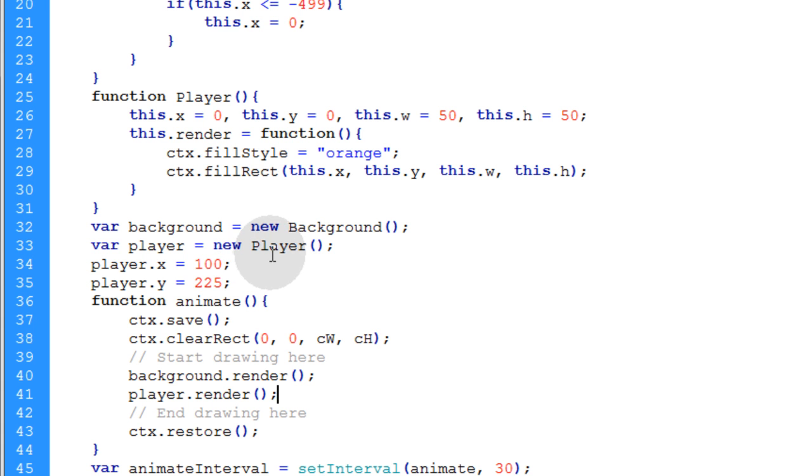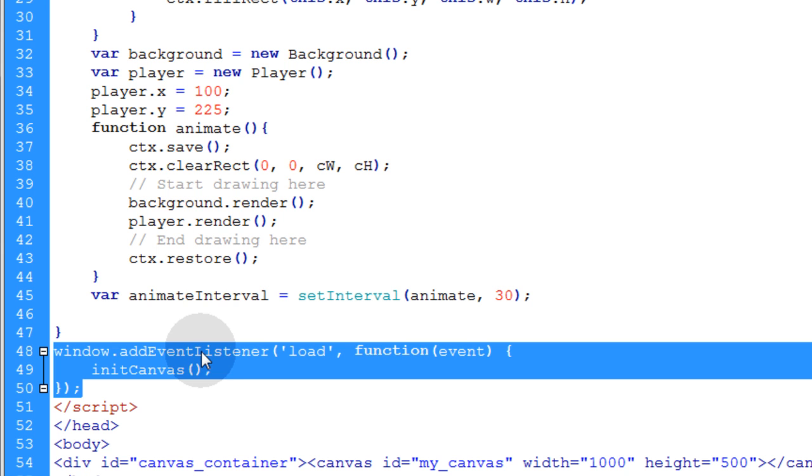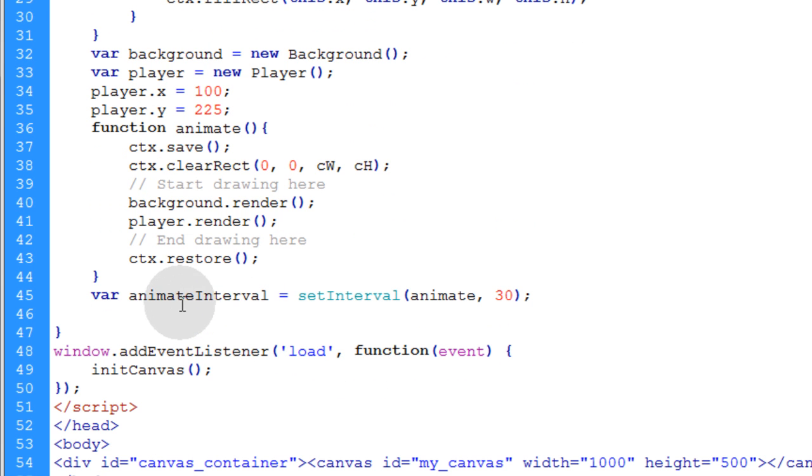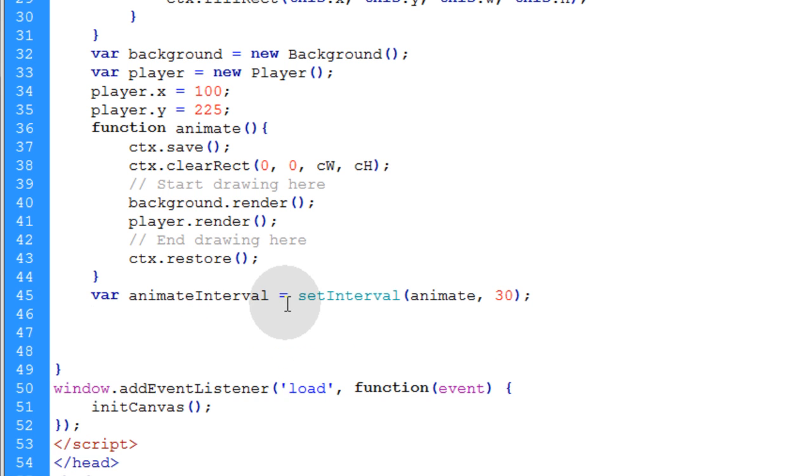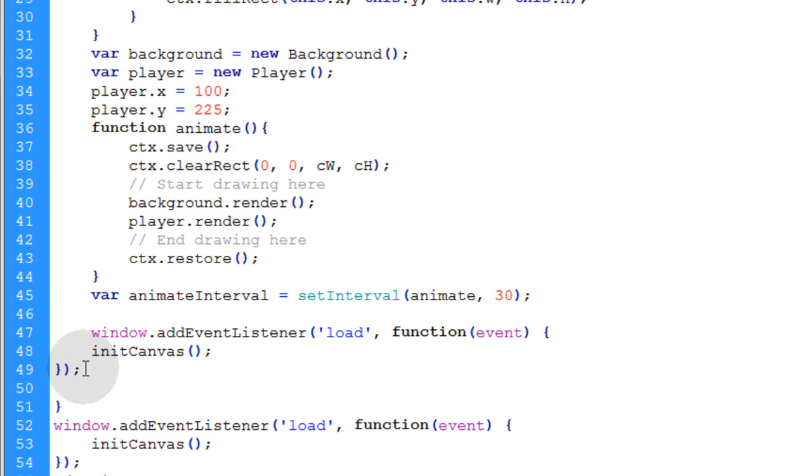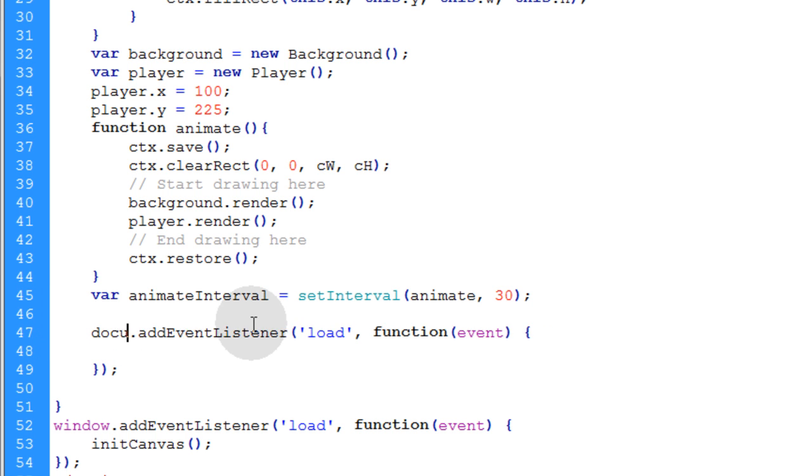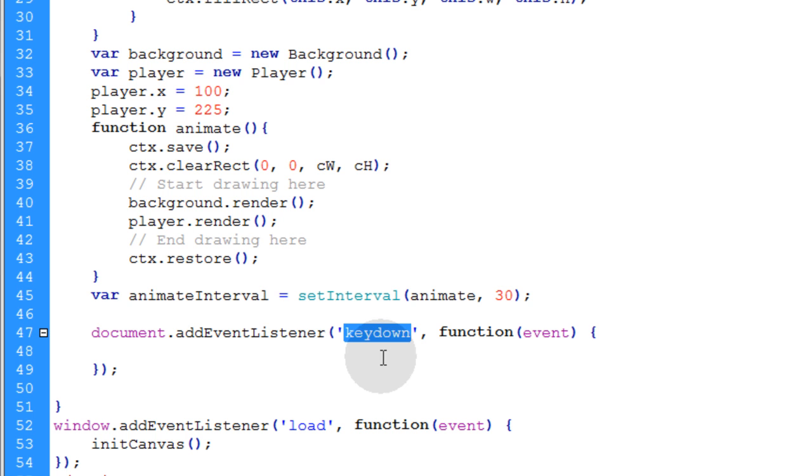So we need a new event listener for the document for the on key down event. Let's go ahead and just grab this listener and we're going to put it in place here underneath our animate interval variable. We'll pop it in right there. Make sure we indent it correctly and let's remove the init canvas and we're going to change window to document.addEventListener of keydown and then whatever code we want to execute anytime a key is pressed down on the keyboard is going to go right here.